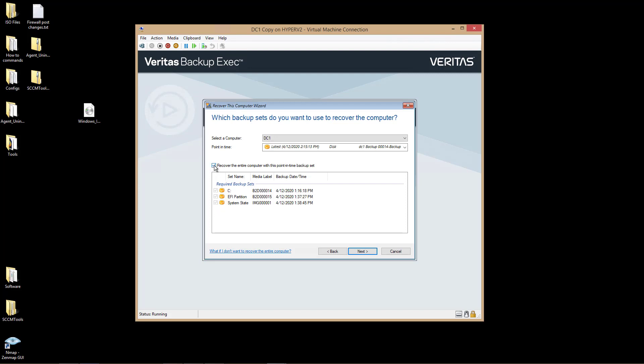I can also choose to recover everything, or I can uncheck specific ones and not choose to backup the C drive, for instance, which in this case would not make sense. I'll click Next.